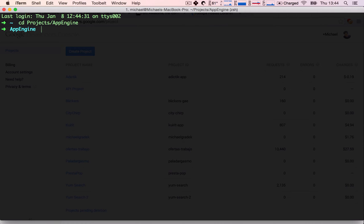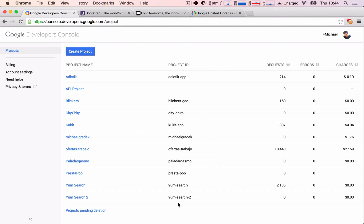So how do we initialize our project on our local computer? Well, the Google Cloud SDK makes it nice and easy for us. We just have to type gcloud init, and then the application ID which we just created.